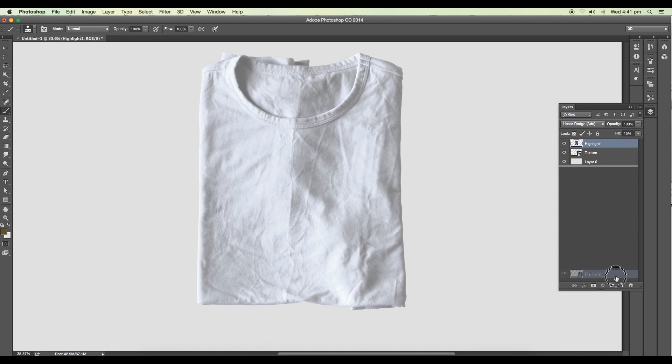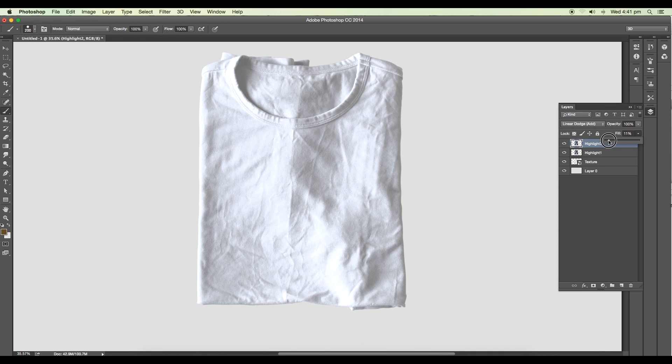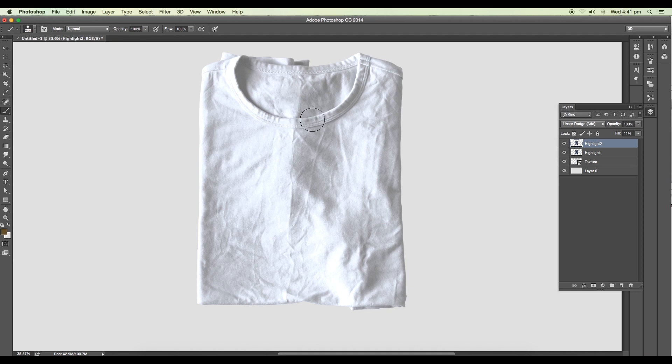Let's keep the highlight value around 15 percent. We'll duplicate one more and this one we'll name it highlight 2. We'll do the adjustments here again. If you want to increase the highlight, you can use this value. So we got nice highlights.